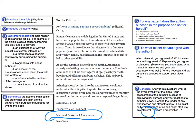Because the original article, 'Reign In Online Fantasy Sports Gambling,' was not all that great either. So, still up in the air for me — I'd have to give a thumbs down to this.